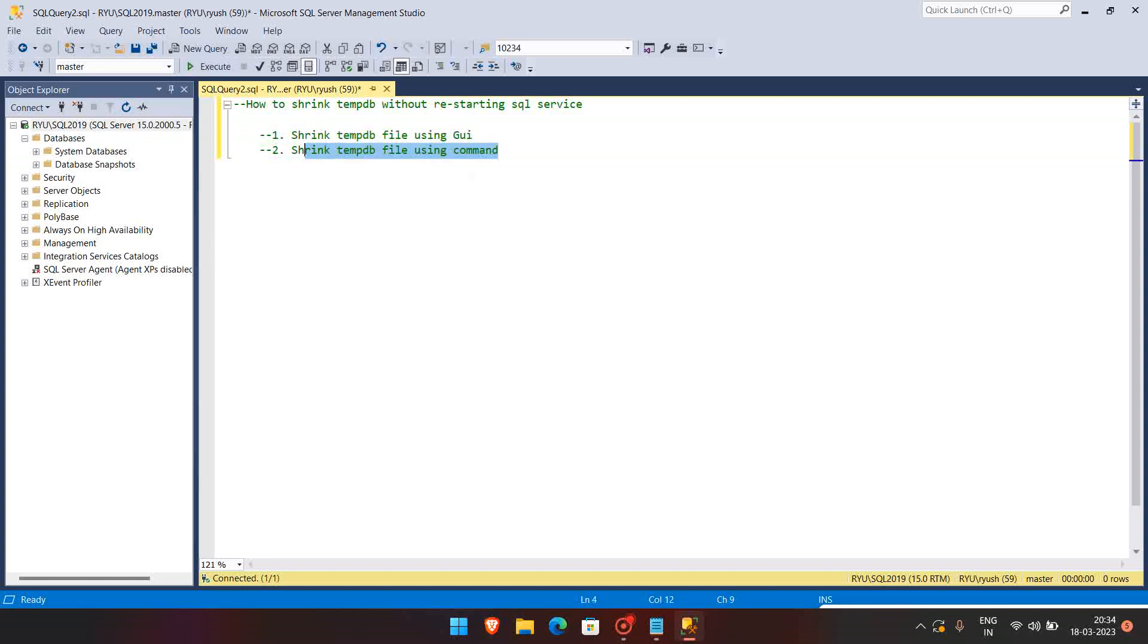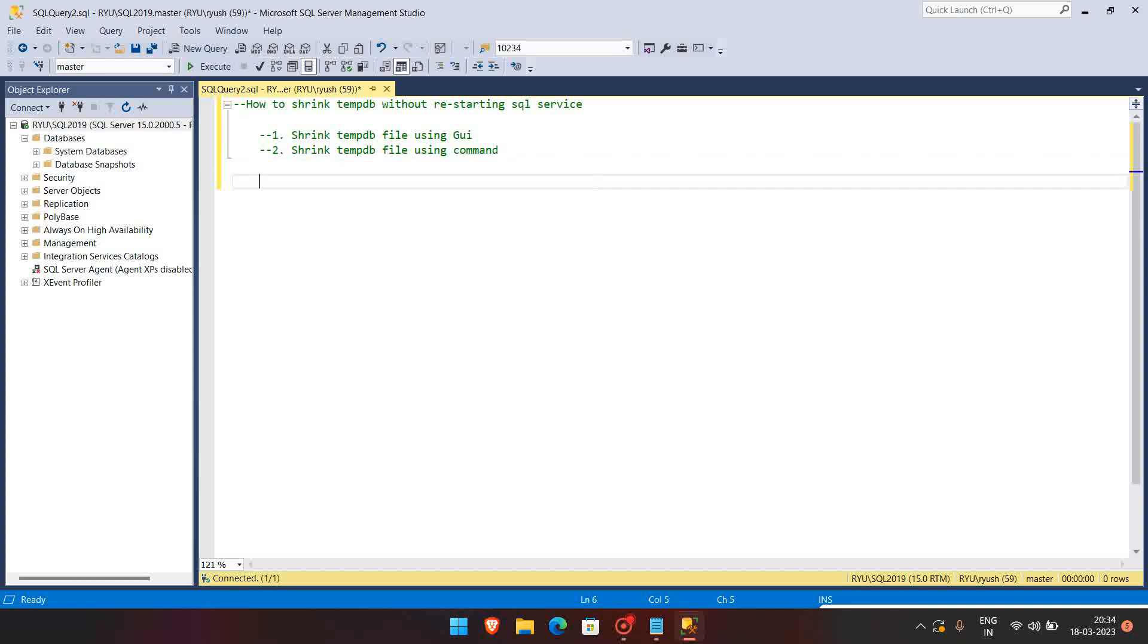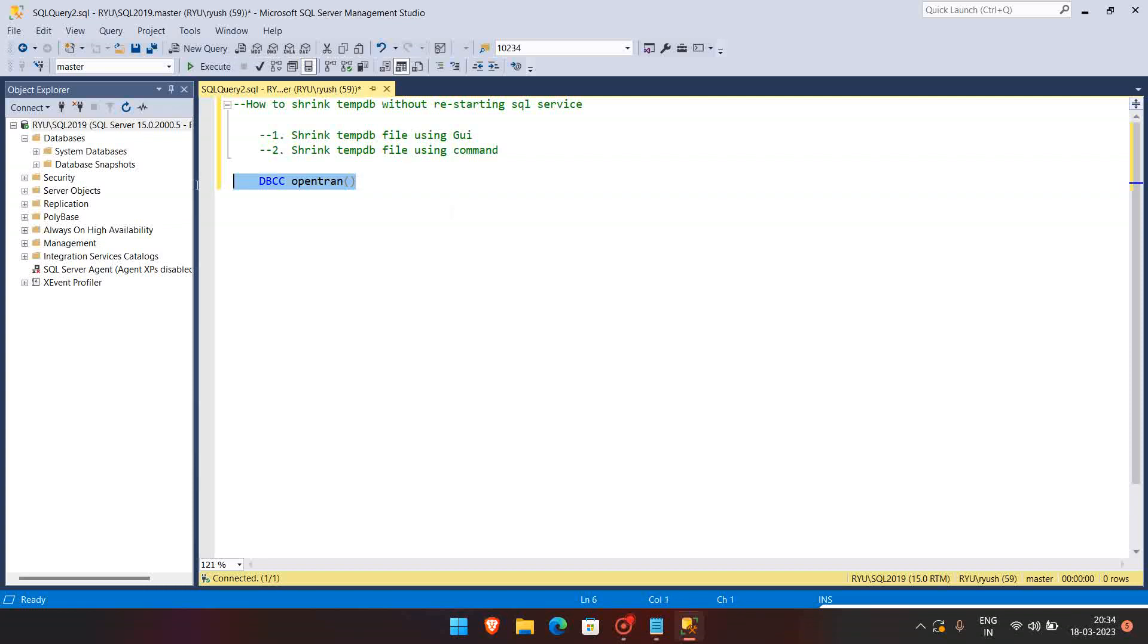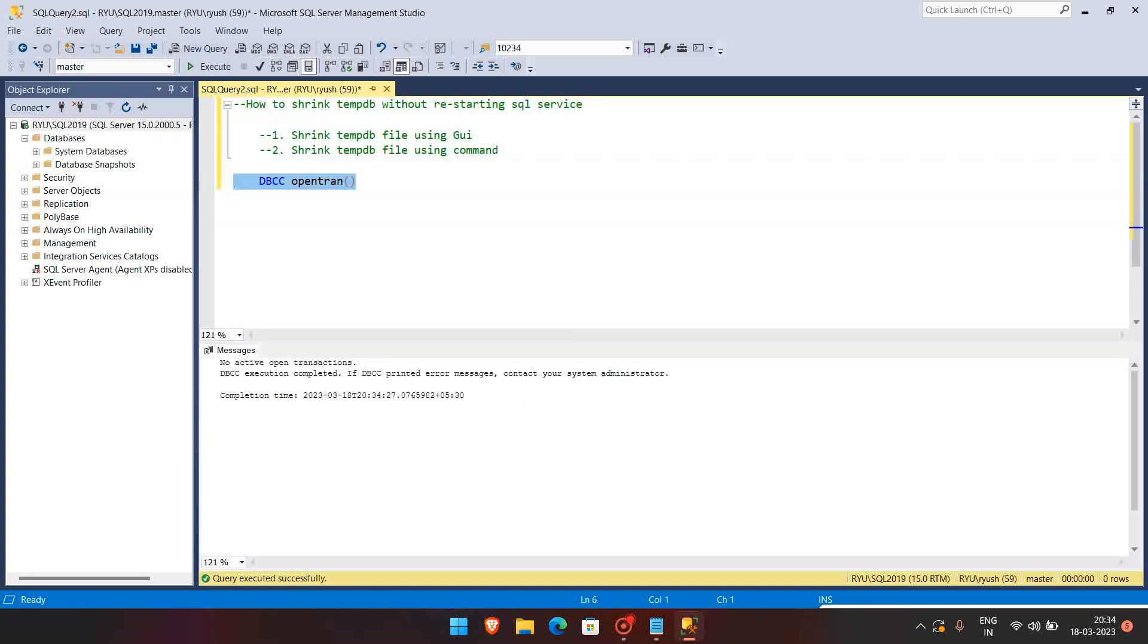Before shrinking the tempdb in production, we need to check if there are any open transactions running. So we can use the command DBCC OPENTRAN just to check if there are any open transactions. You can see that here there are not any open transactions, but in production there might be open transactions.